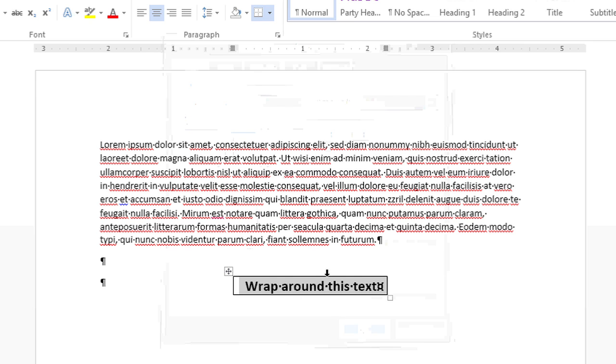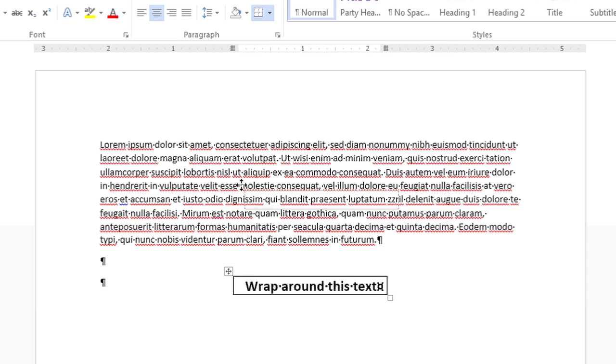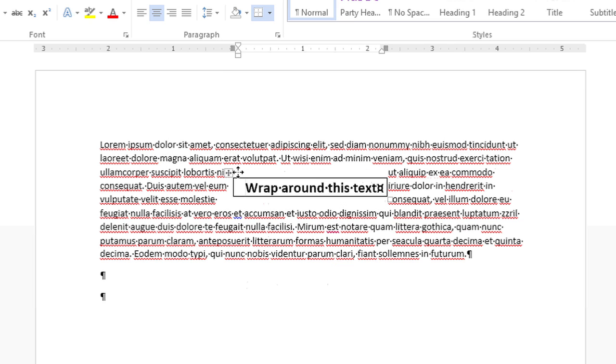Now, I can move this table into the body of this paragraph, and the text will wrap around it. And if I turn off Show Formatting, I'll see it much better.